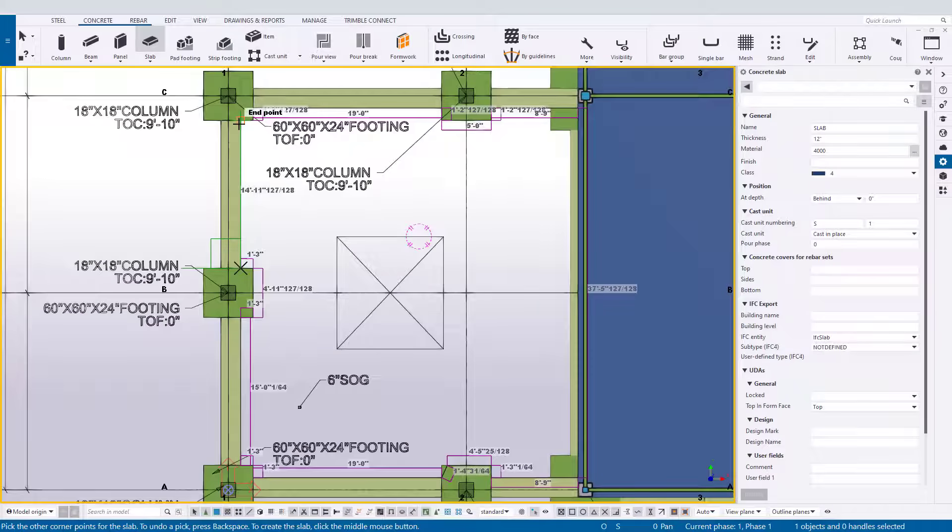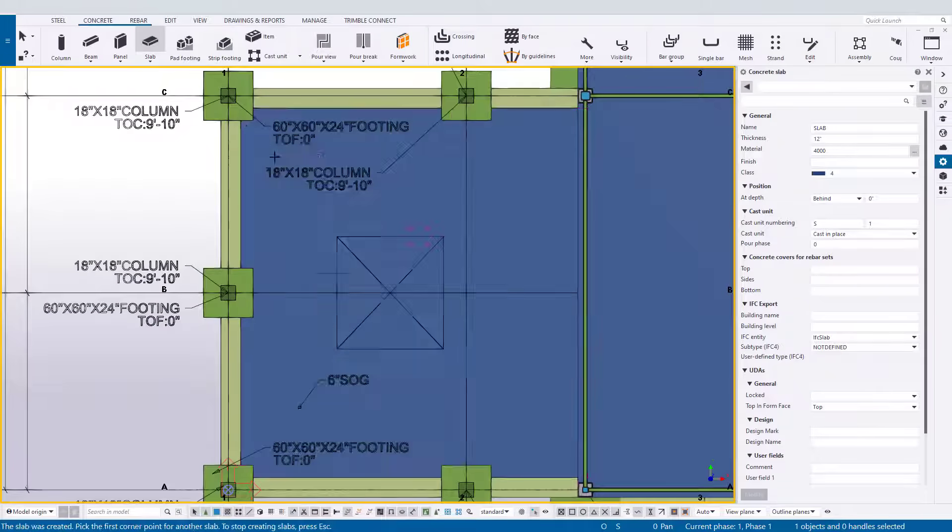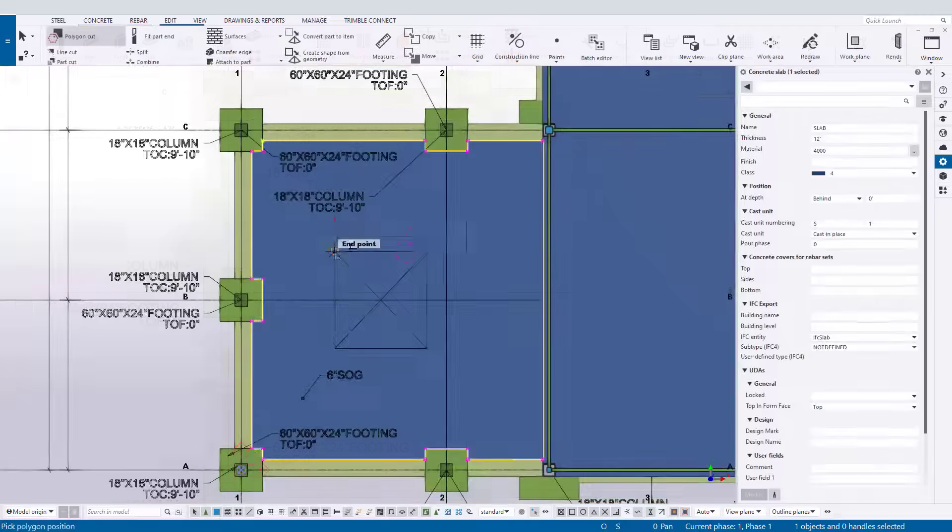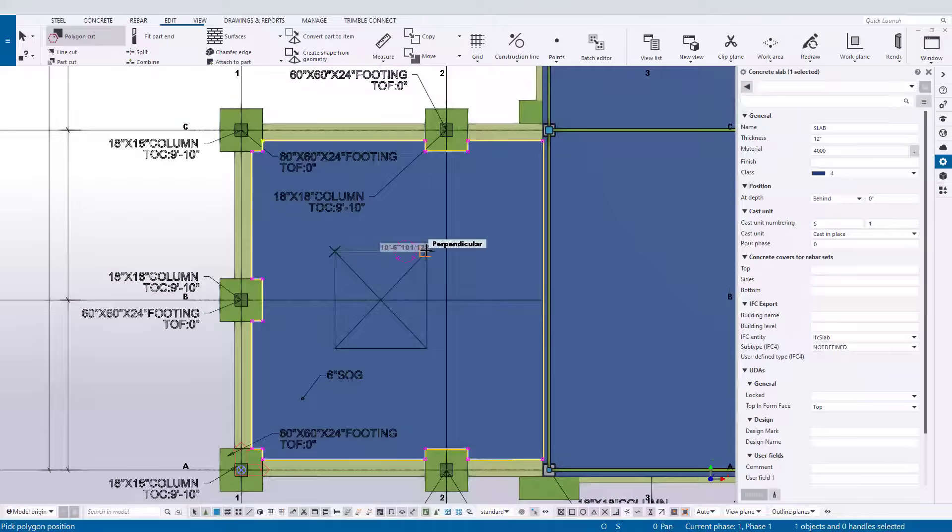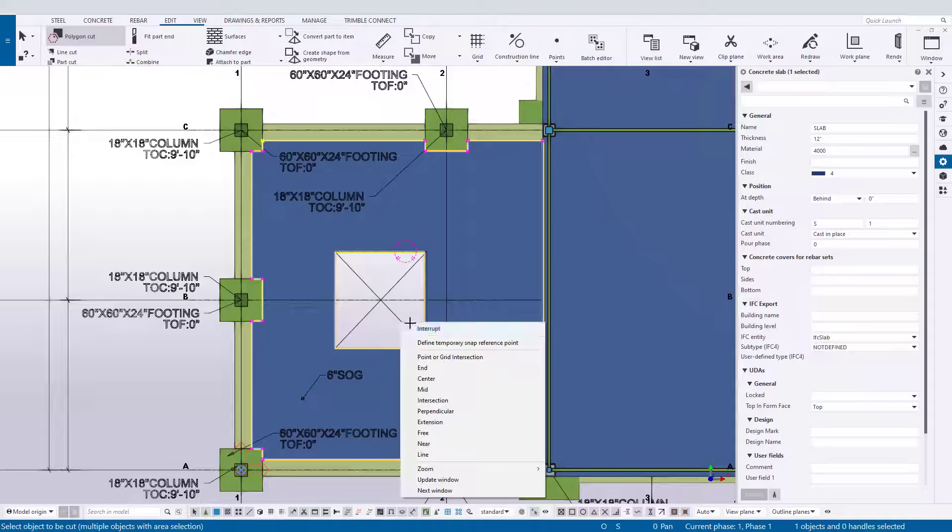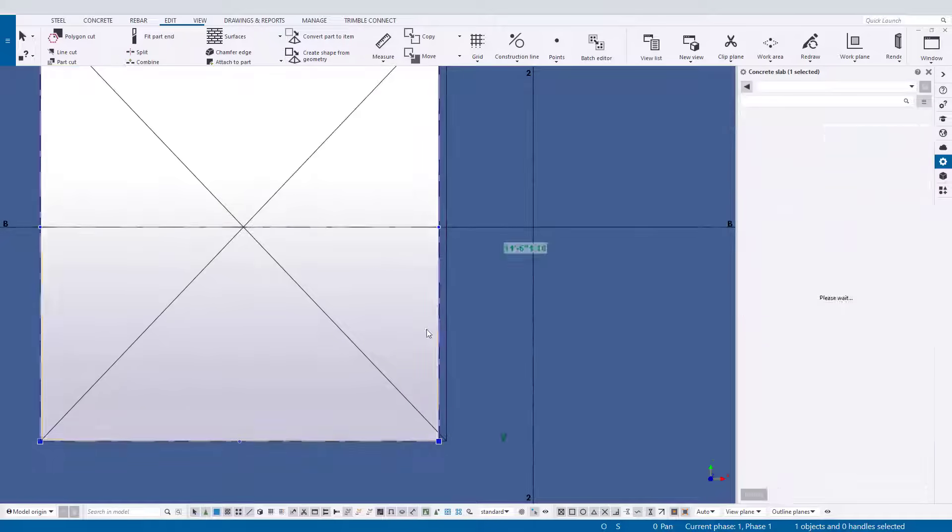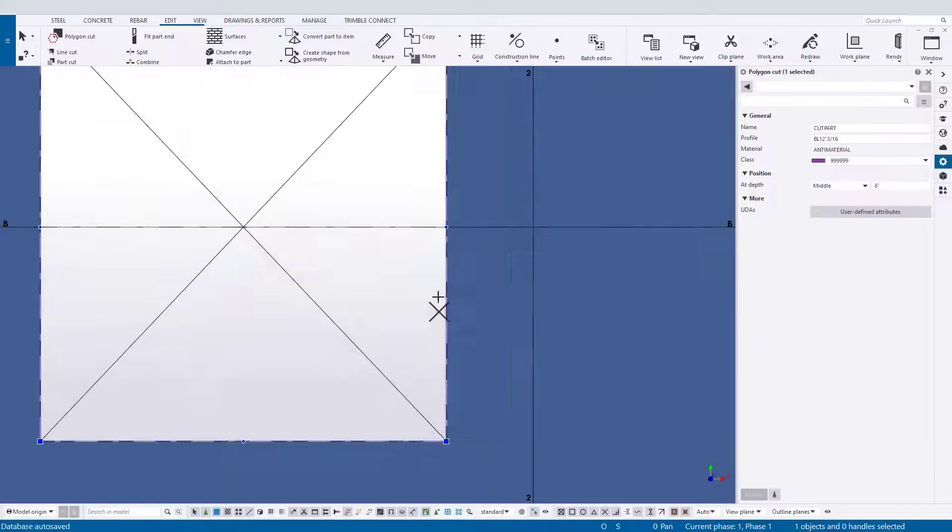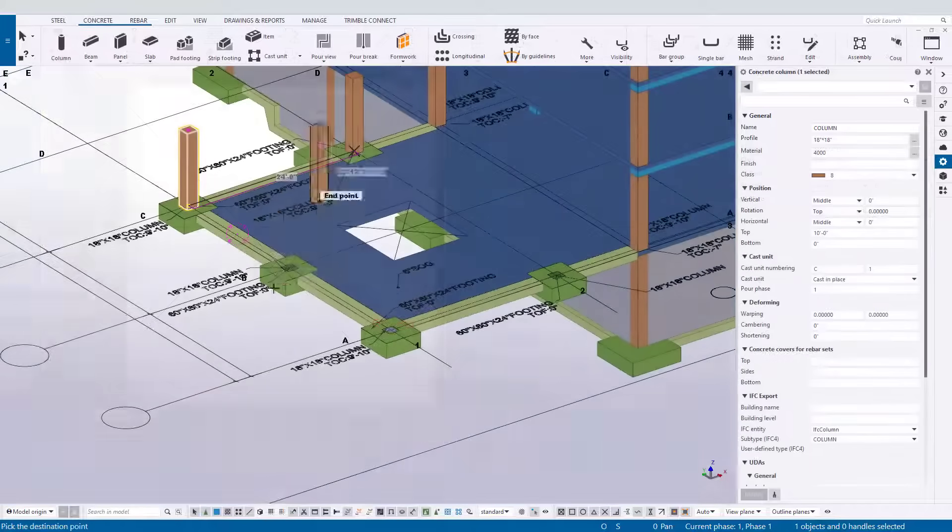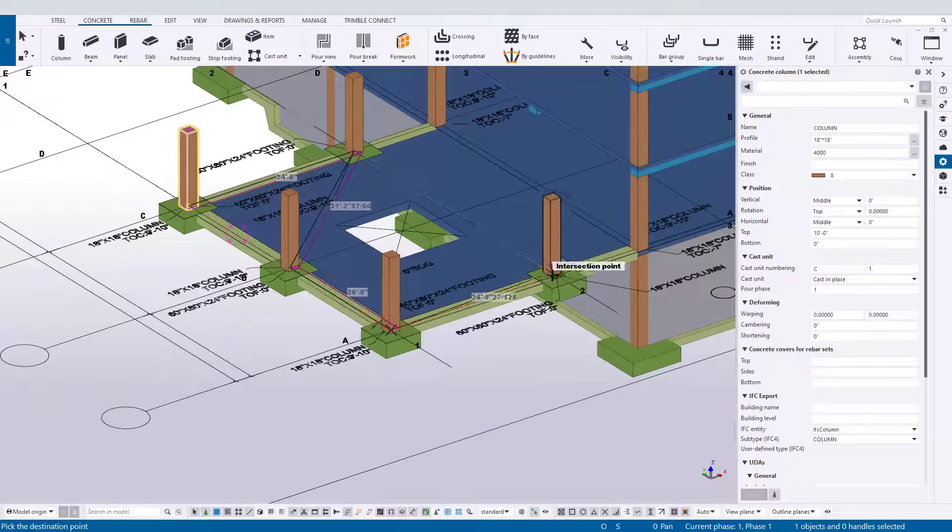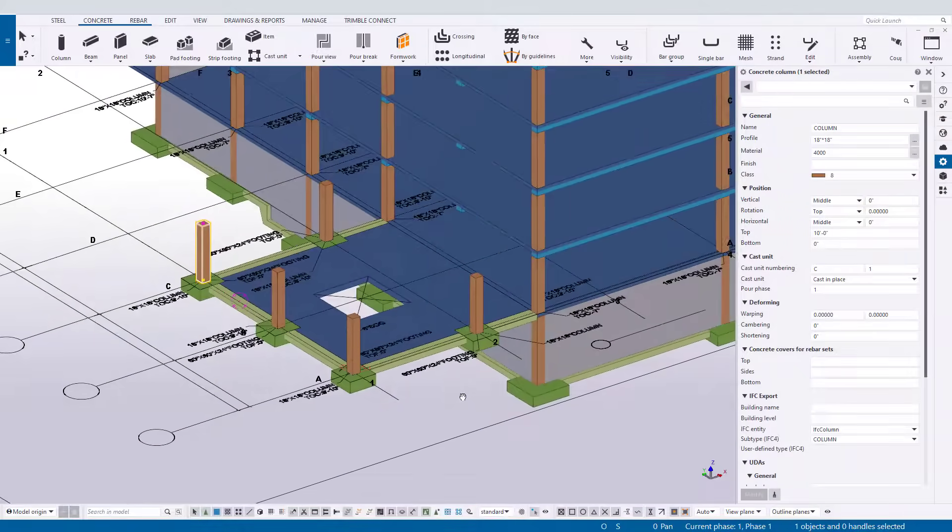Once done, users can snap to the line work or reference objects, hold dimensions, and even trace the line work to create their own concrete parts from this 2D documentation. The ability to reference supplied drawings in conjunction with simple input tools for creating concrete makes Tekla a modeling platform that is easy to learn and navigate.